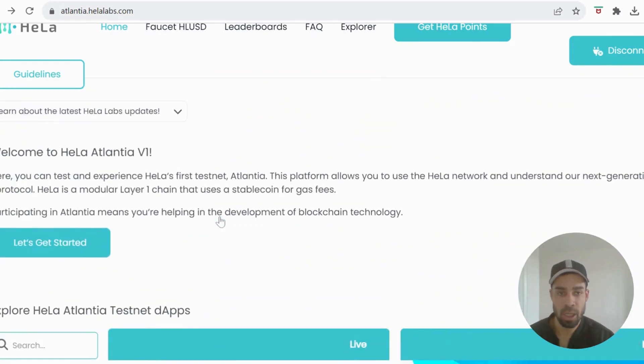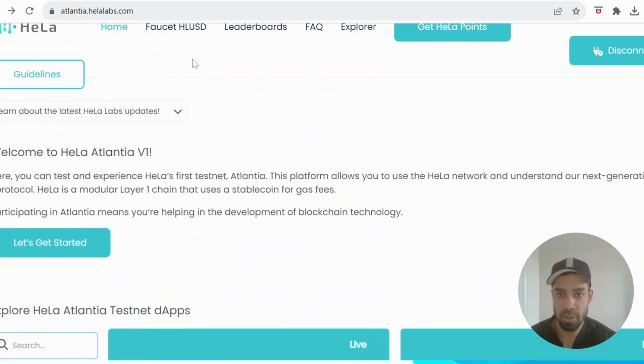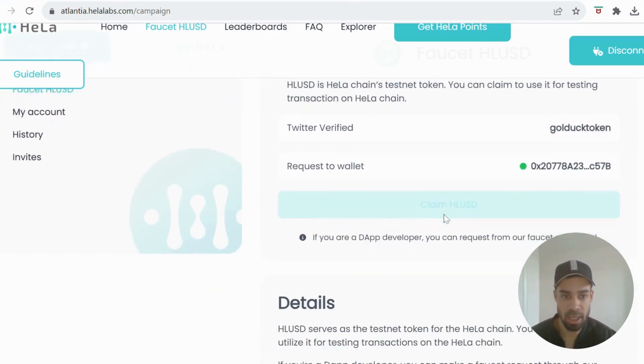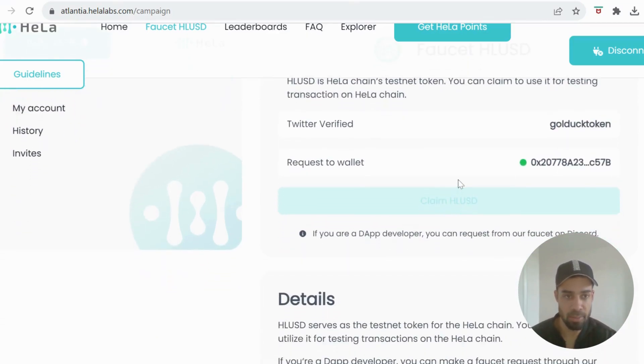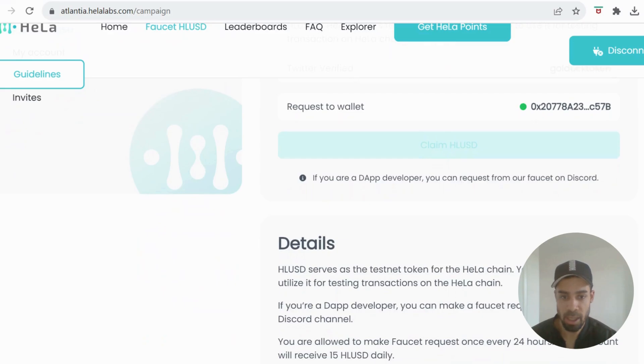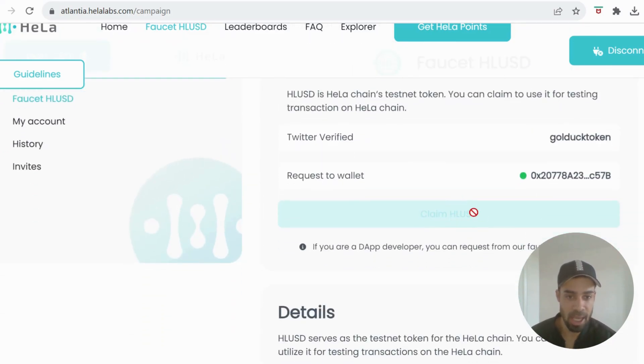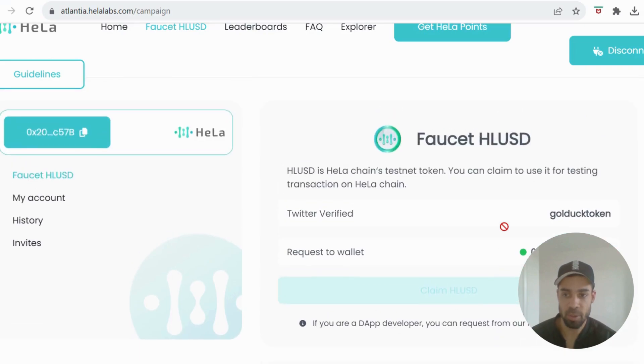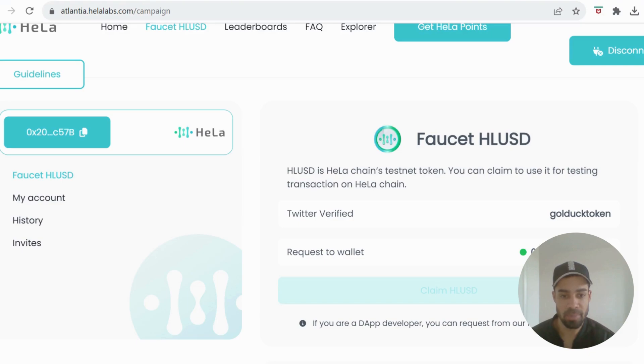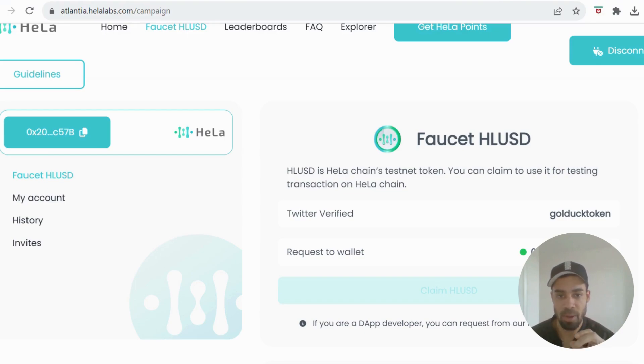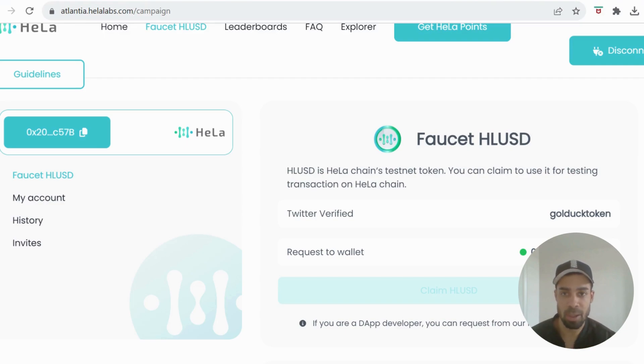You're going to come to the testnet and the first thing we're going to do is go to the faucet. You're going to have to connect up your Twitter, connect up your wallet, and then you can claim the HLUSD testnet token here. But for me, for some reason, it wasn't working when trying to claim it. When you claim it, you have to tweet out that you're claiming the token. The link pops up and then you tweet out and you should get the tokens, but mine weren't coming through.